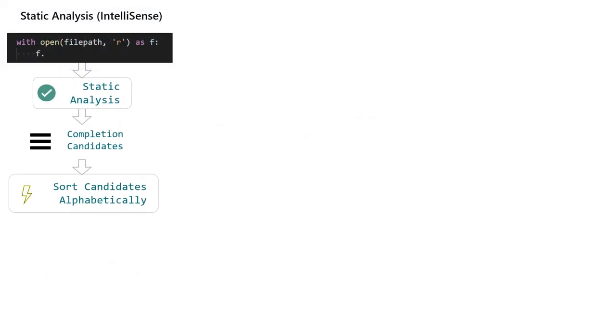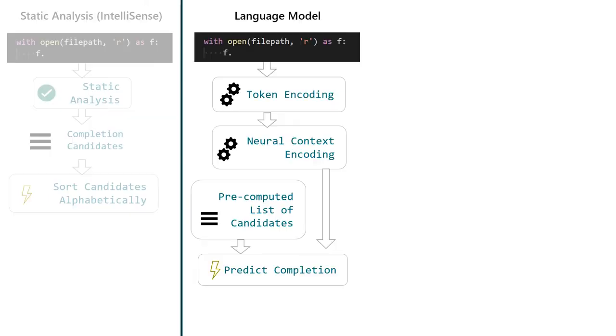So, we start with the standard static analysis methods that have been around since the 90s. A static analysis yields an alphabetically sorted list of valid candidates. In the past, research looked into language models that neurally encode the code context and, without additional information, try to predict the next token.